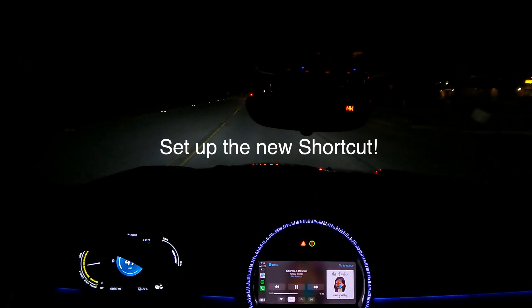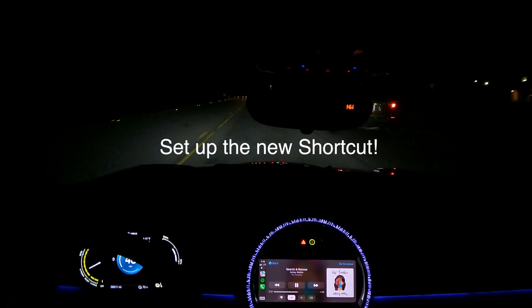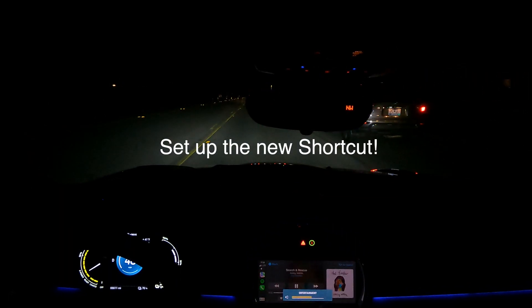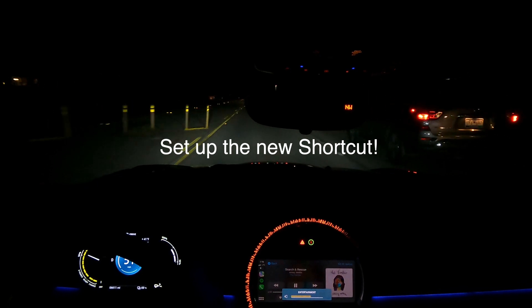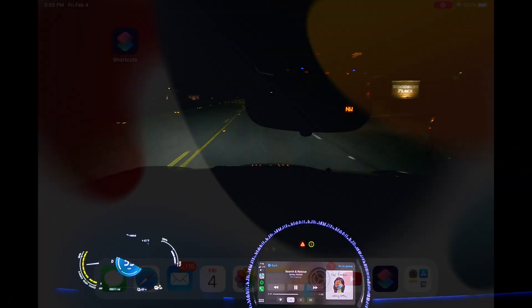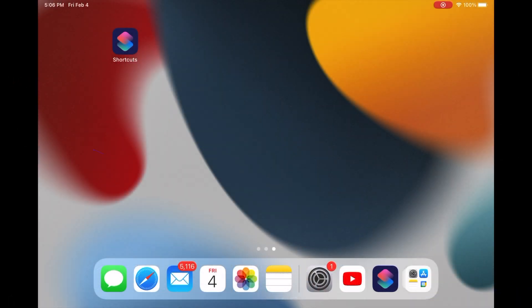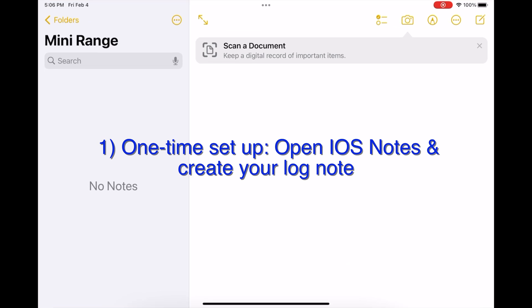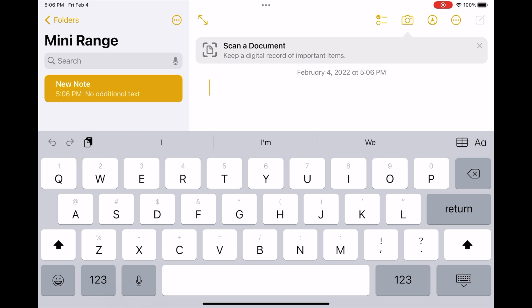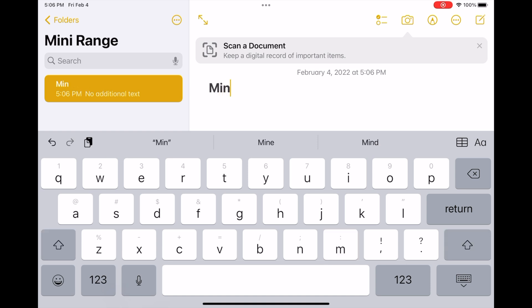Let's walk through setting up the new version of the shortcut and get it running on your device. First, open the iOS Notes app and create a new note. The title of this note must be "Mini SE Range History" — this is how the range shortcut knows which note to append data to.